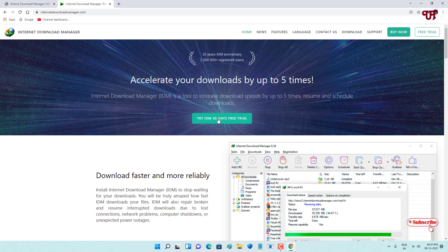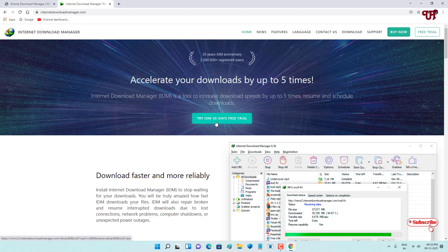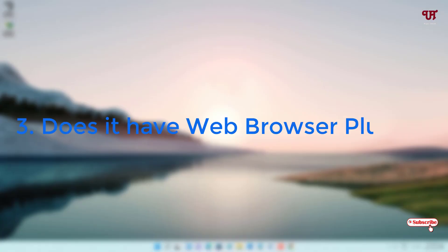In the case of Internet Download Manager, you can see on the official website it already mentions 'Try IDM 30 days free trial.' So IDM is not completely free — it's only available as a trial version. After the 30-day free trial, you need to purchase it.